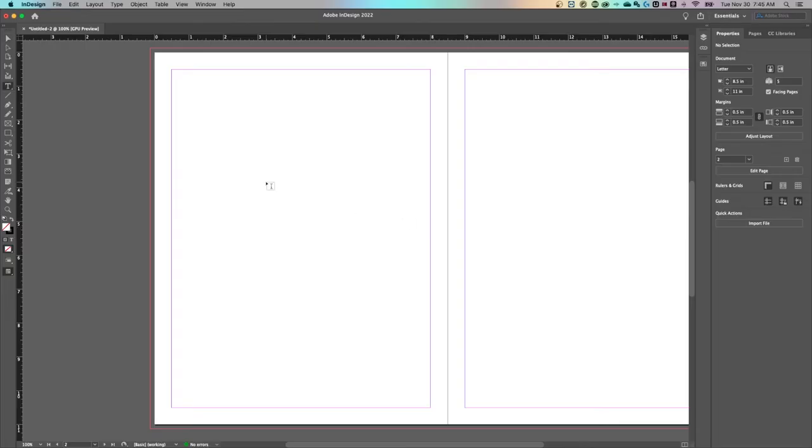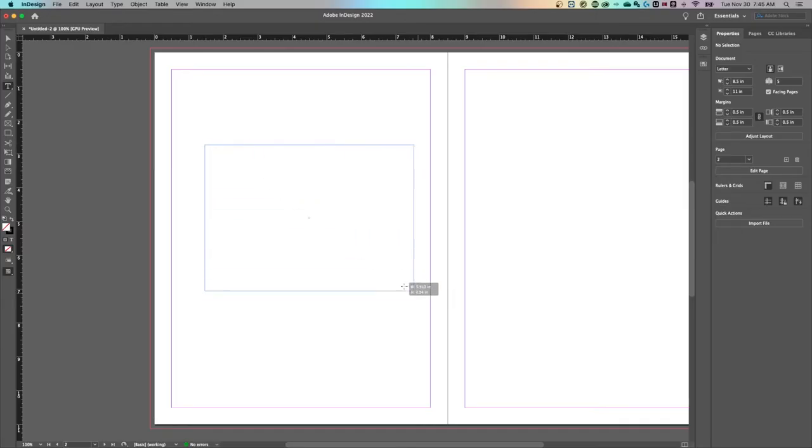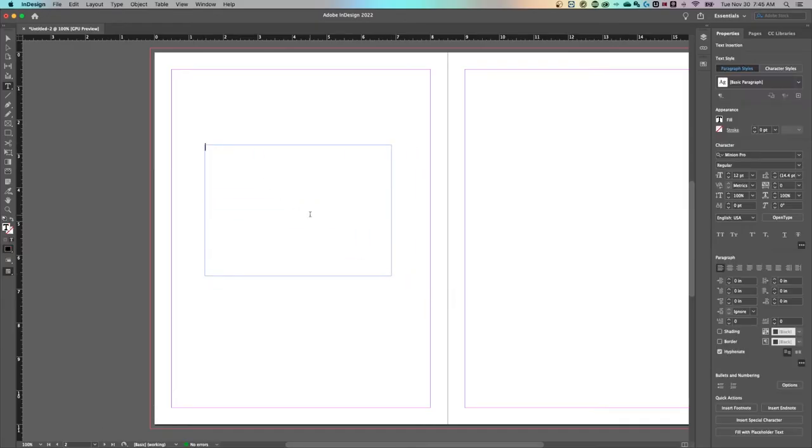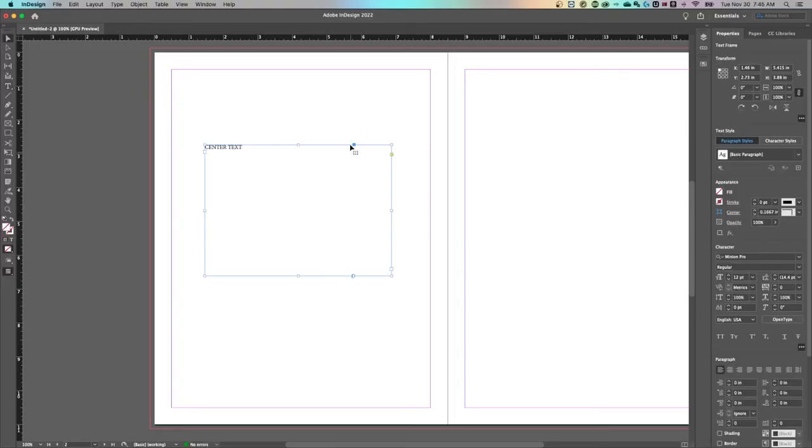All we need to do is press T for the type tool. We're going to create a box out here, just like that. But what we want is this text centered inside of this box. Well, the first part is pretty easy.